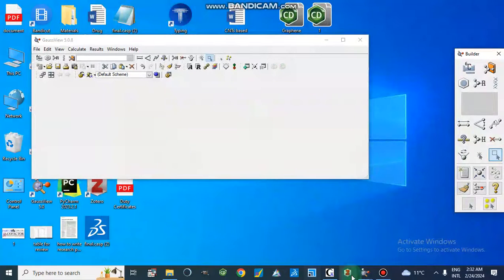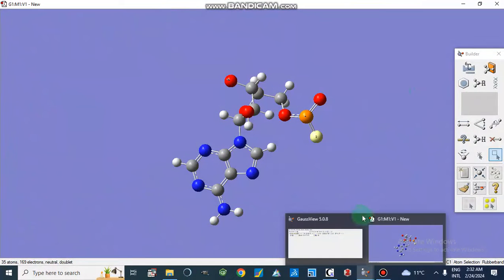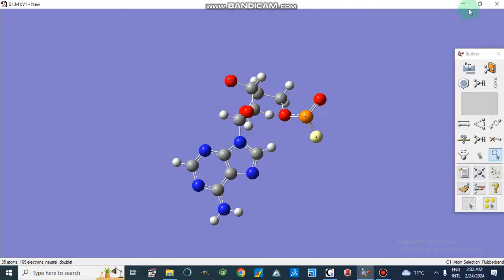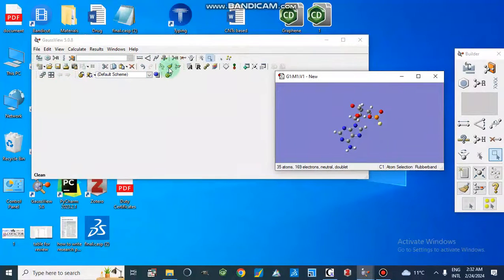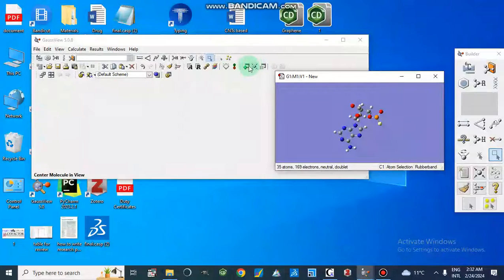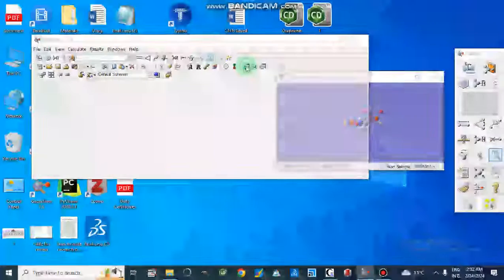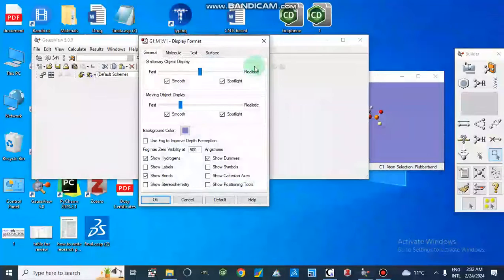We can save this file and then perform DFT studies or different calculations. All these options are also available in the tab bar. We also have options like clean geometry, centralize, and add another file. We can also use the option to modify the display.